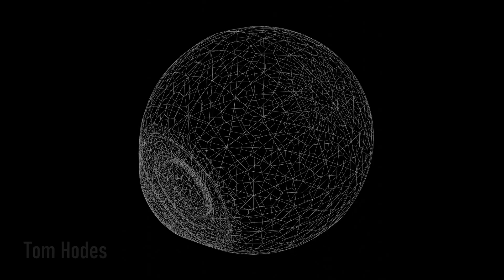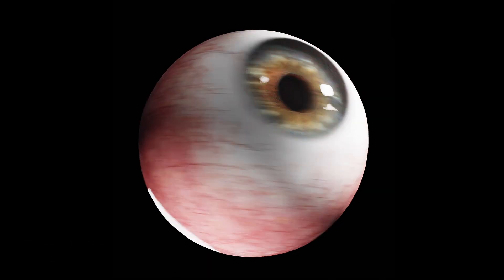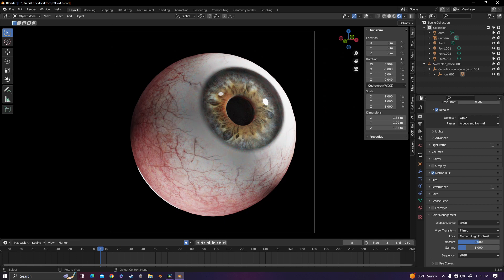For starters, the model is by Tom Hodes on Sketchfab, but the animation is by me, so that's what I'll be focusing on in this video.